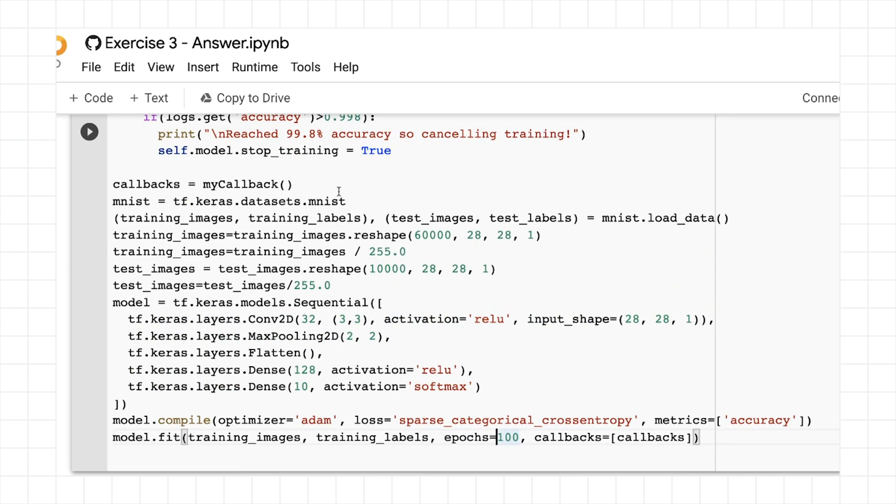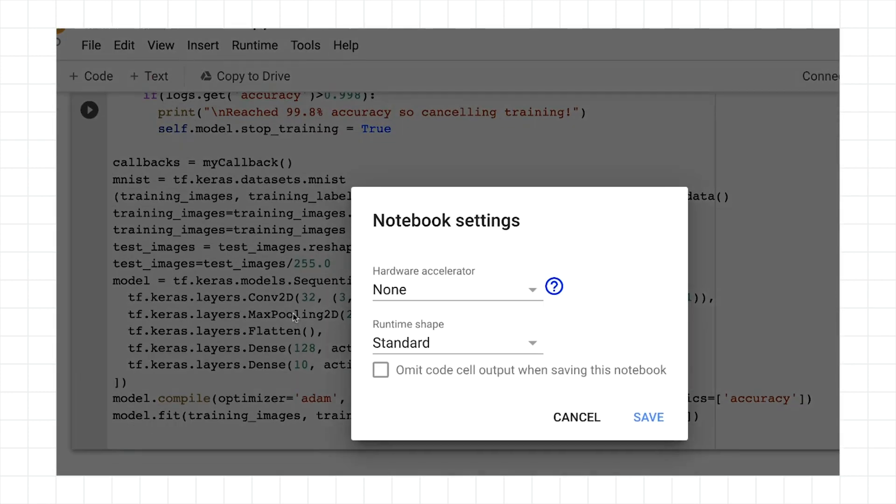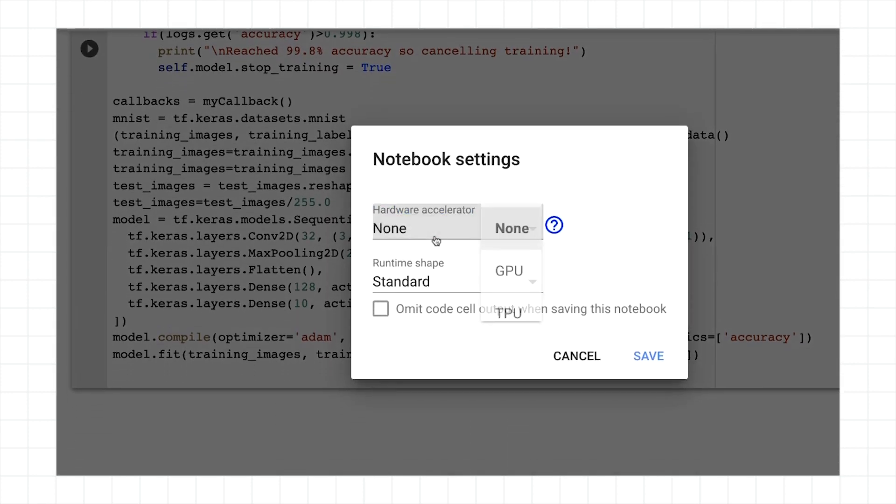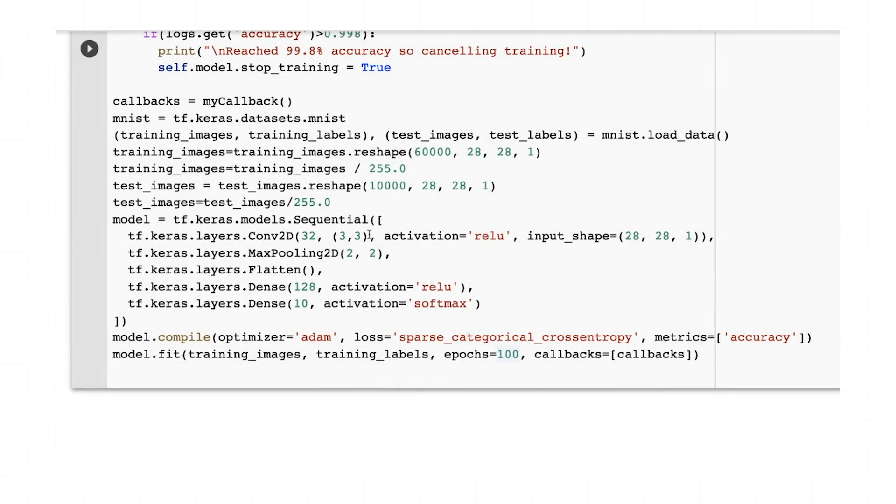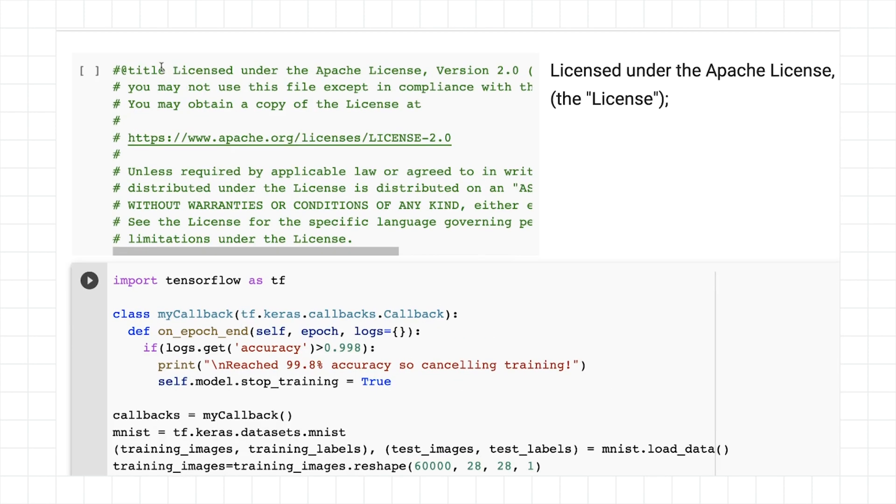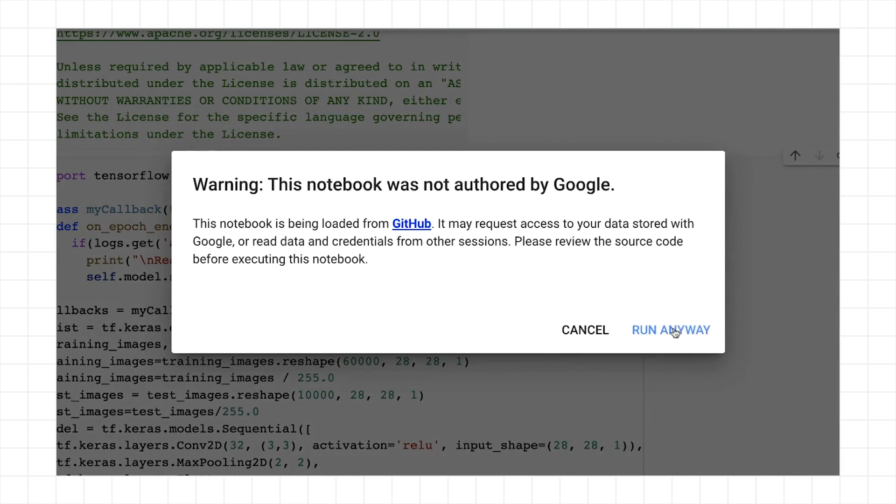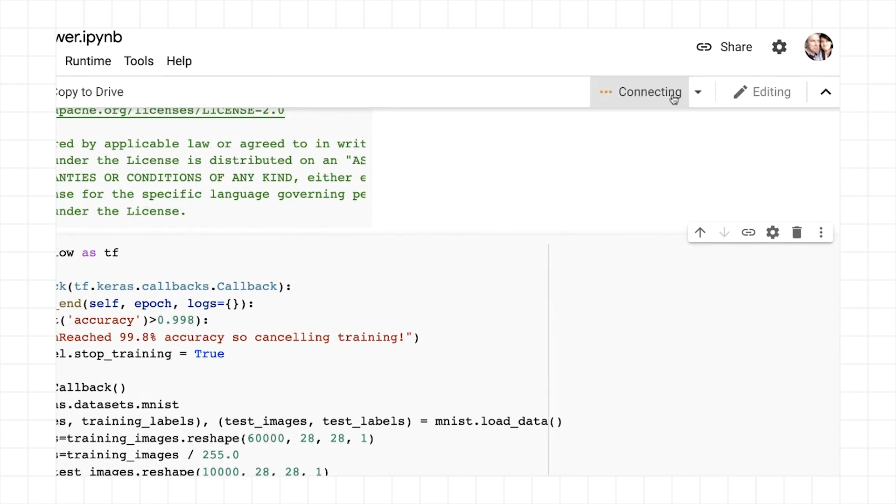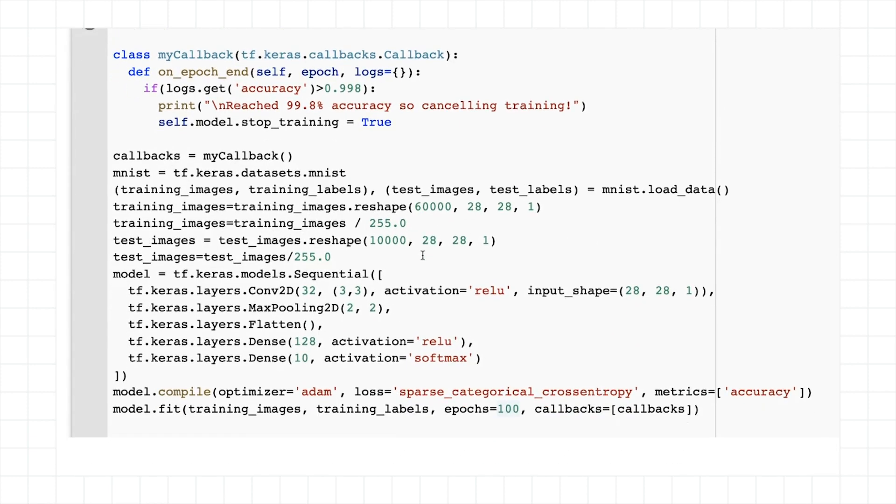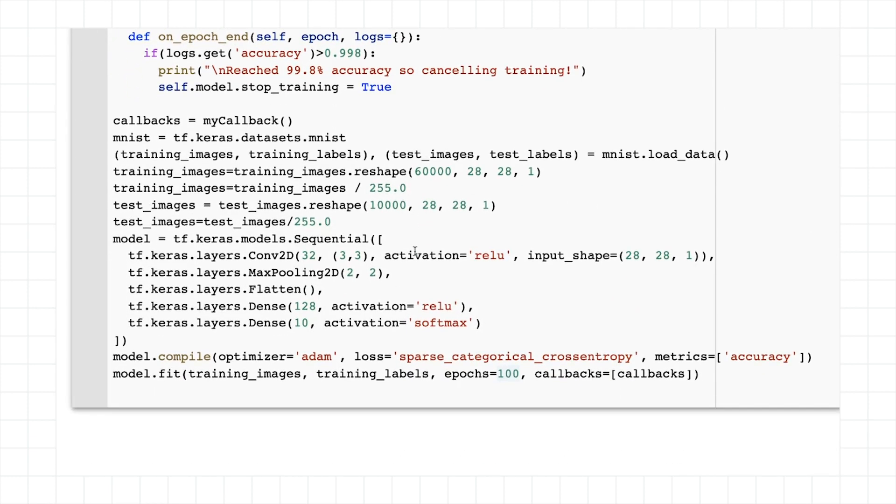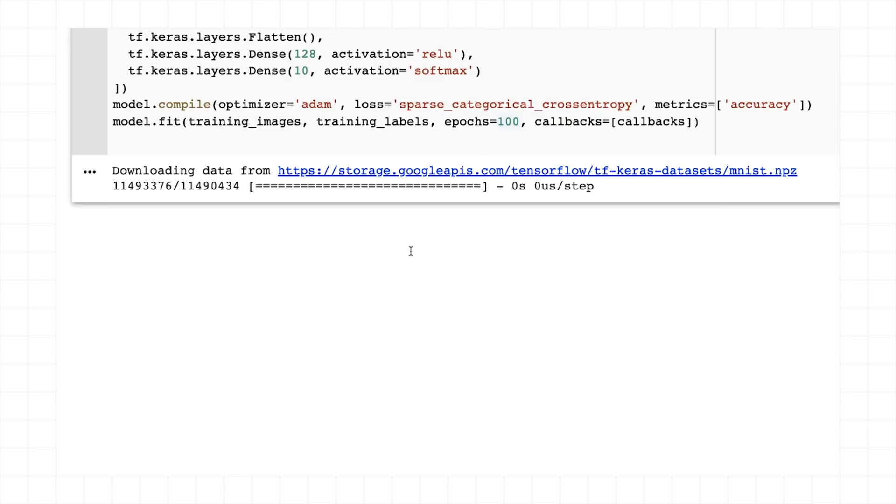Now, important thing to note when you're doing this with convolutional neural networks is to make sure that your runtime type is actually GPU before you start running. So I'm going to do that. And now I'm going to run the code.